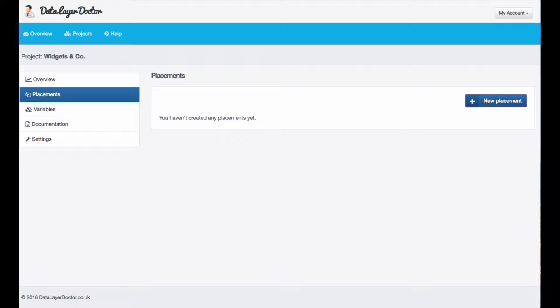In this video I'm going to use DataLayerDoctor to create specifications for a product page if you want to use enhanced e-commerce in Google Analytics and you're using Google Tag Manager. DataLayerDoctor makes this very easy because it already has these templates built in.